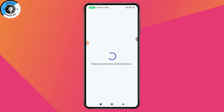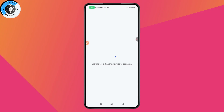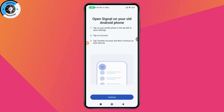It will prepare to connect to your old Android device. Make sure that location and Bluetooth are turned on on both your old and new devices. Once your devices are connected, it will transfer your messages and account from your old to your new phone. That's it — if you have any questions, feel free to comment below. Thanks for watching.